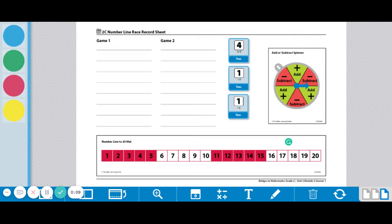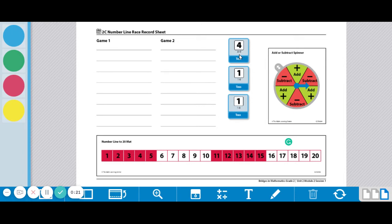a game marker, a number line to 20 mat, and then you're going to share two dice numbered 1 to 6, and you need another die that is just 4 through 9.